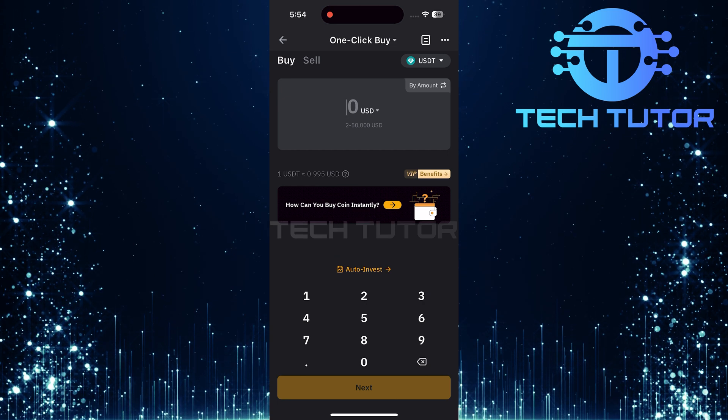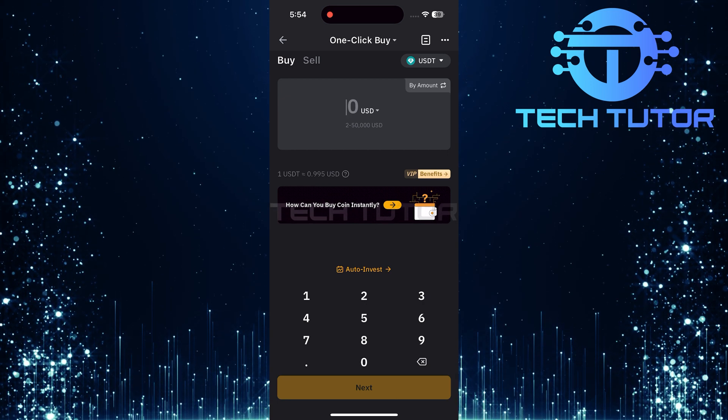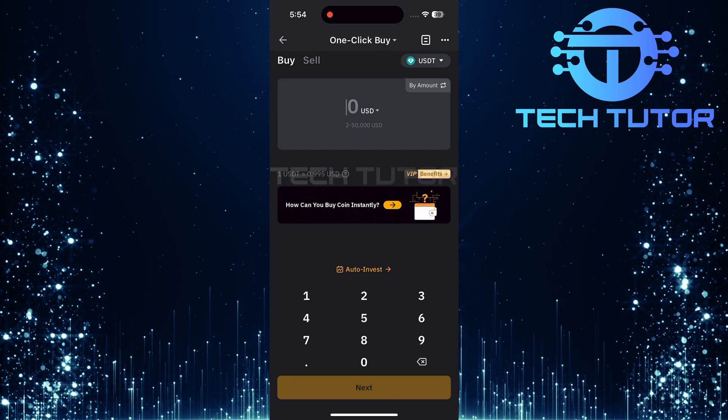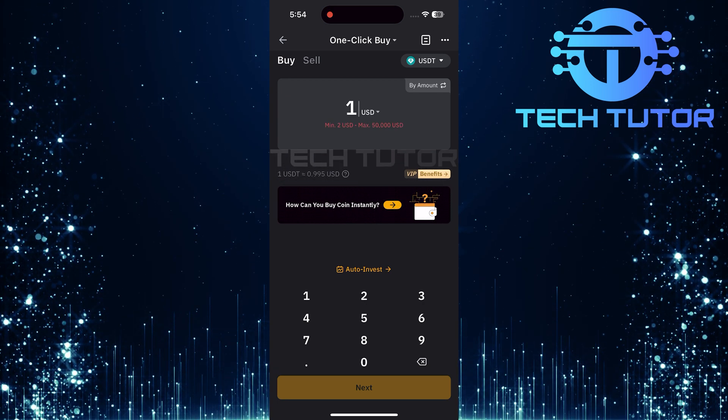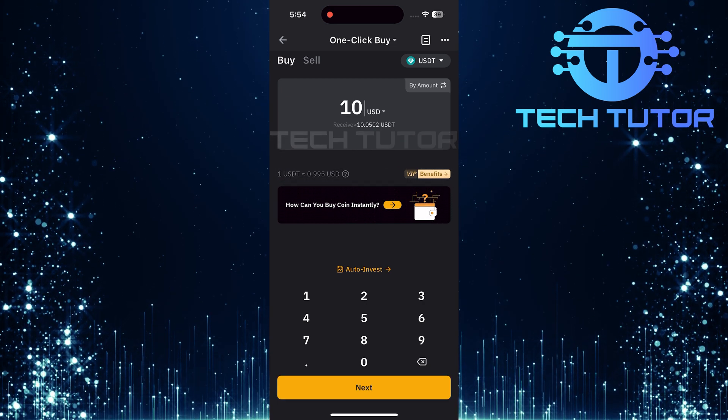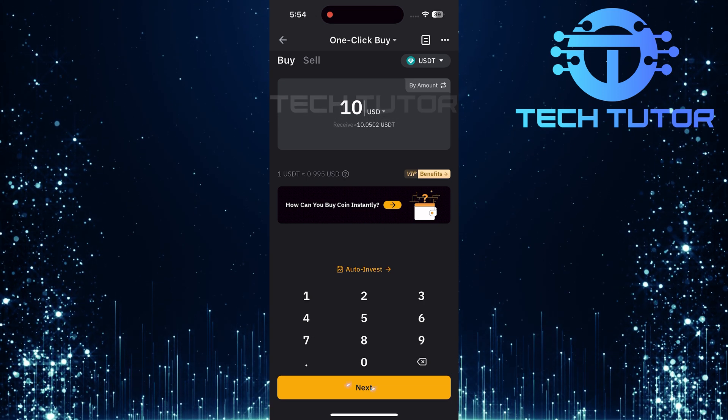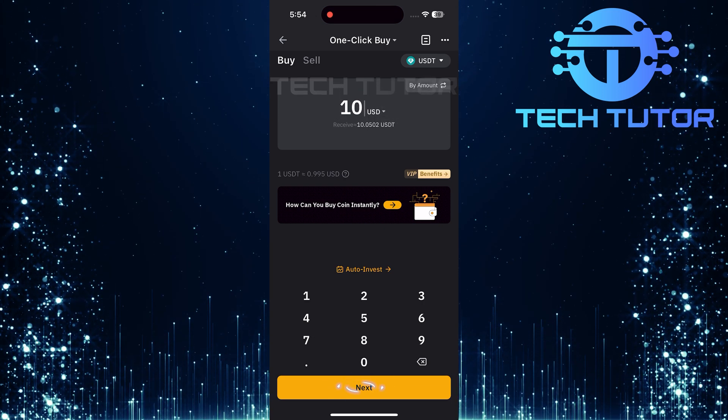With USD selected, input the amount of USD that you wish to convert into USDT. Once you've entered your desired amount, tap Next to proceed.